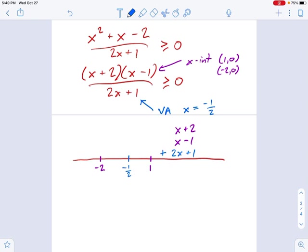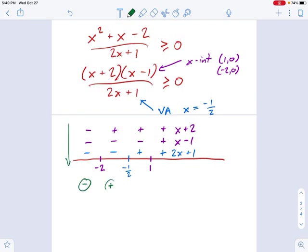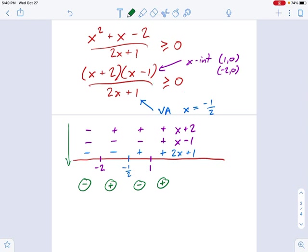So now we figure out the signs. 2x plus 1 is positive above negative 1 half, and negative below negative 1 half. x minus 1 is going to be positive above 1, and negative below 1. And x plus 2 is going to be positive as long as we're above negative 2, but as soon as you go below negative 2, it's negative. So now we multiply these together — we get a negative sign, a positive sign, a negative sign, and a positive sign. So we go back to our original inequality: it wants greater than or equal to 0. So where is this thing positive or equal to 0? That's going to be negative 2 through negative 1 half — one positive interval — and the next positive interval is 1 through infinity.